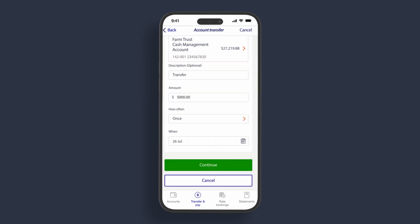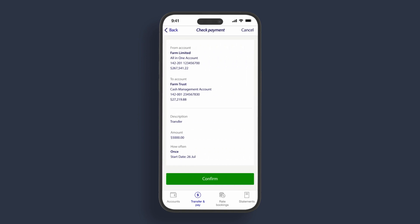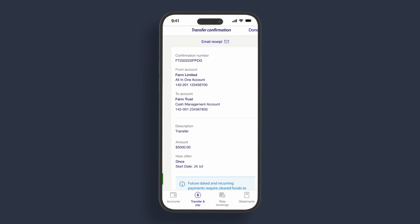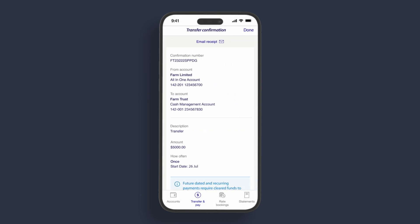On each screen, use the back arrow at the top left to navigate to a previous screen. Once you confirm, you can see the transfer confirmation.